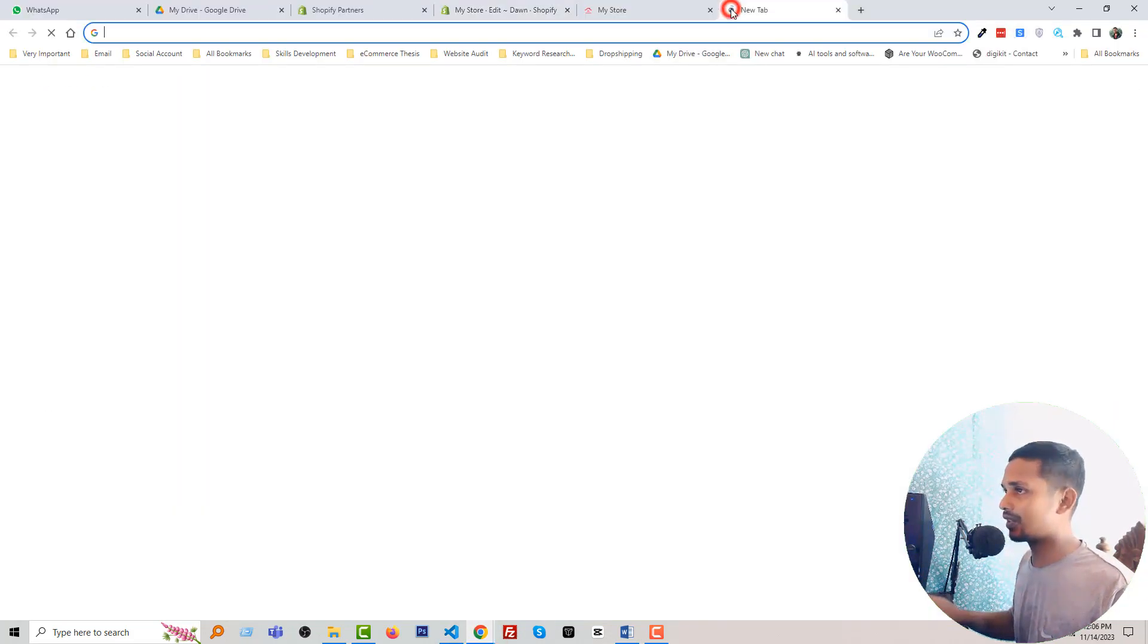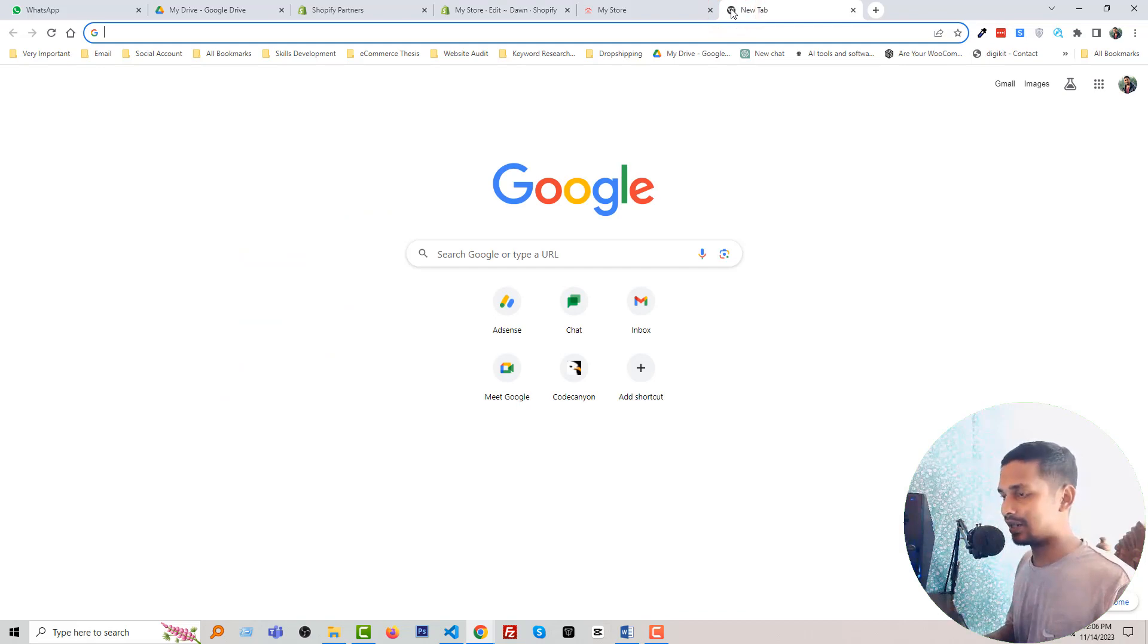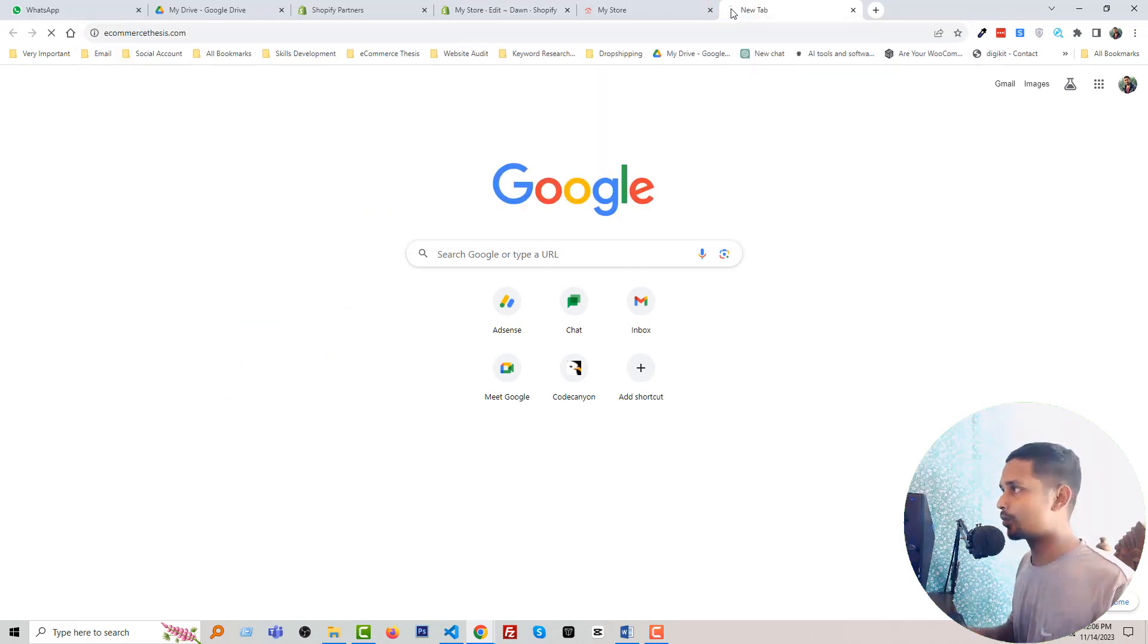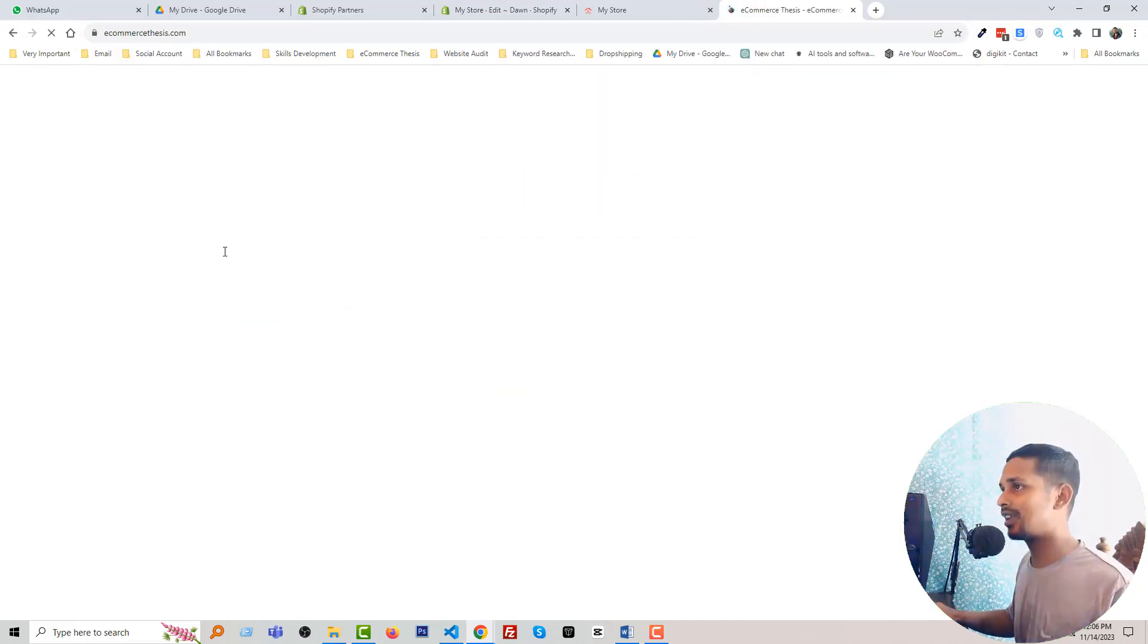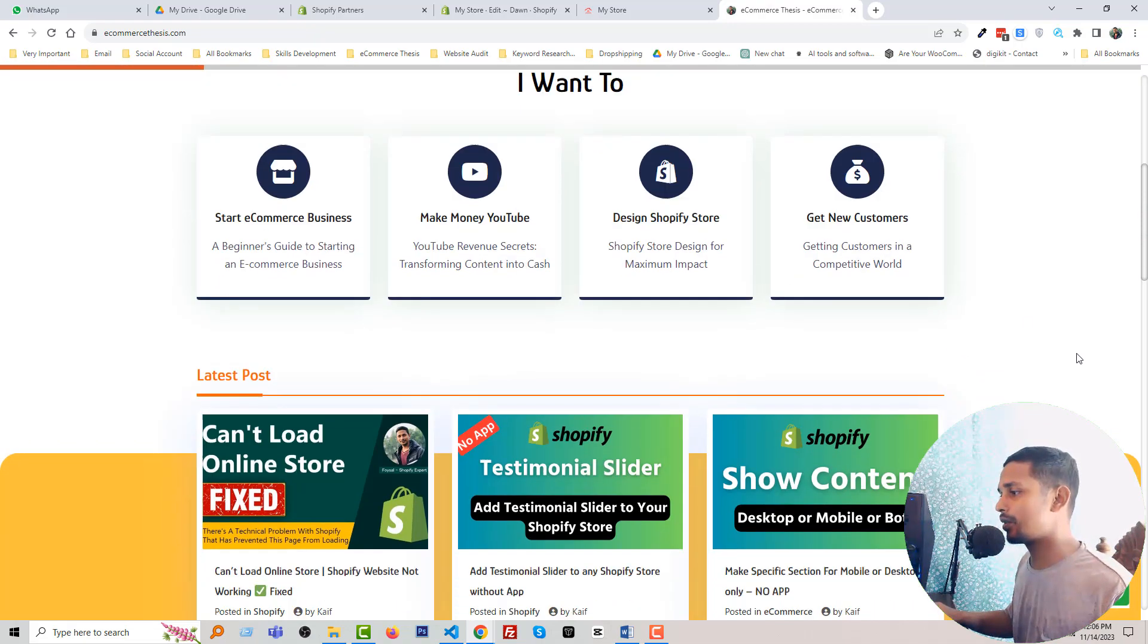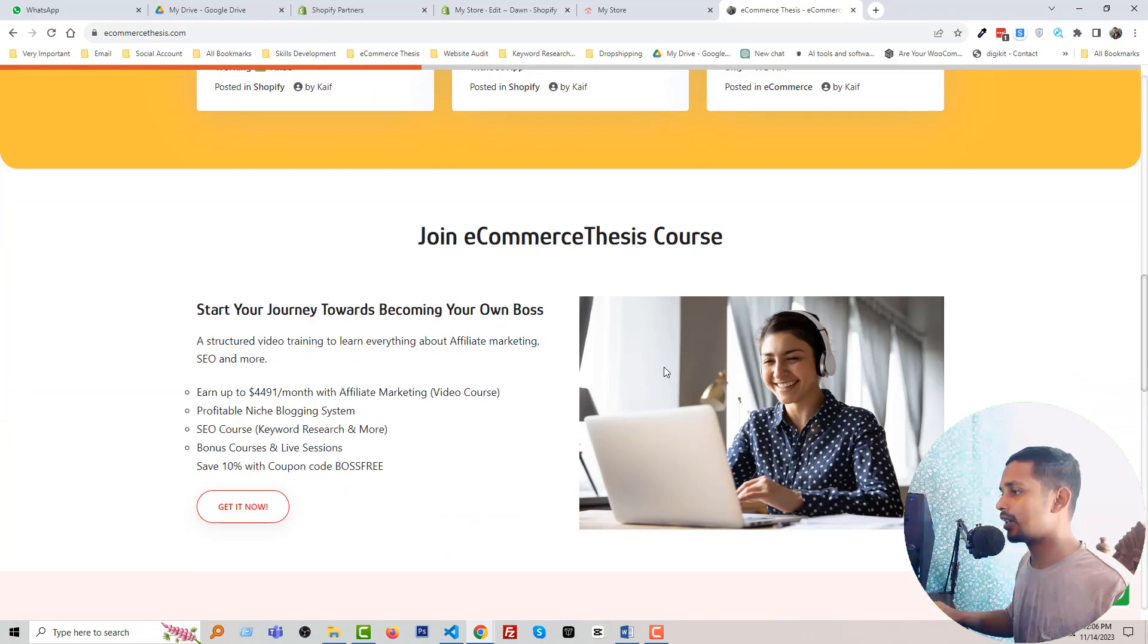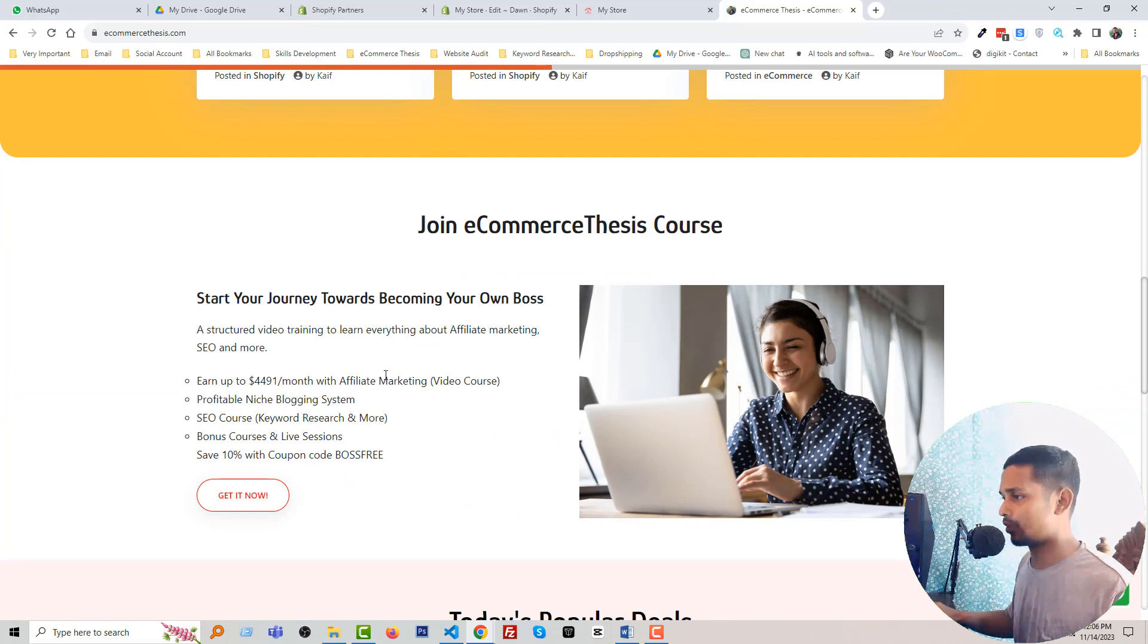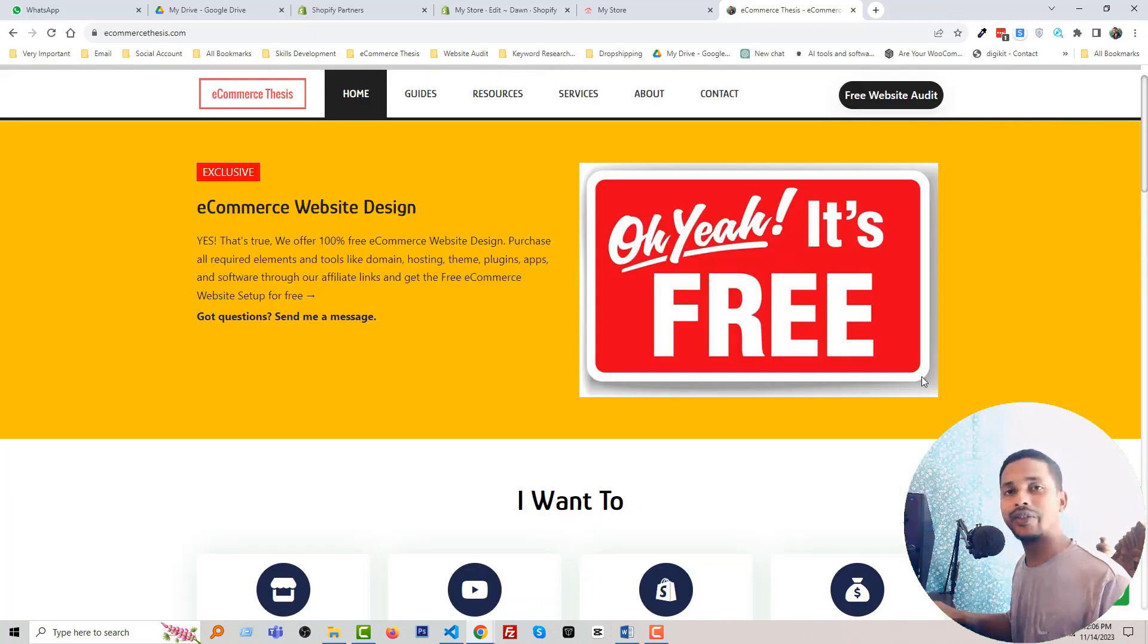You have to just go to my website Ecommerce Thesis. Here is my website Ecommerce Thesis and you will find this code snippet link in the video description.